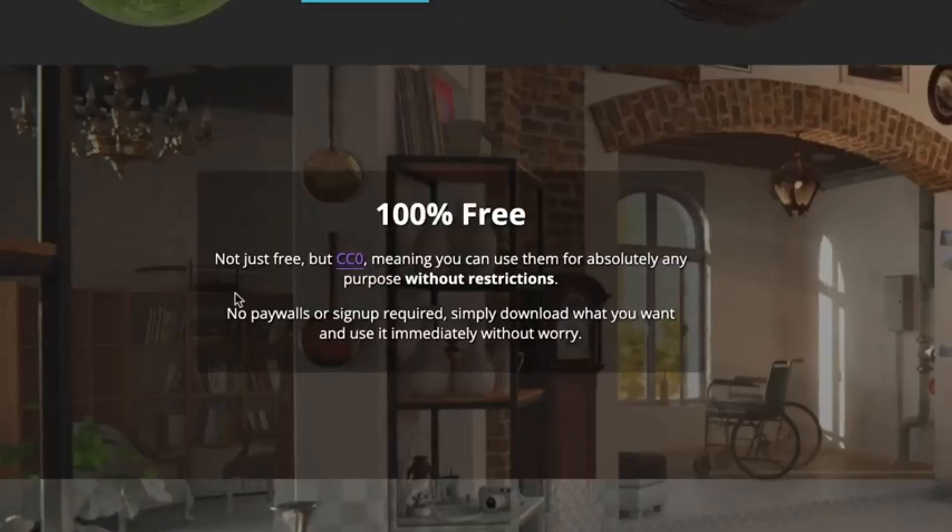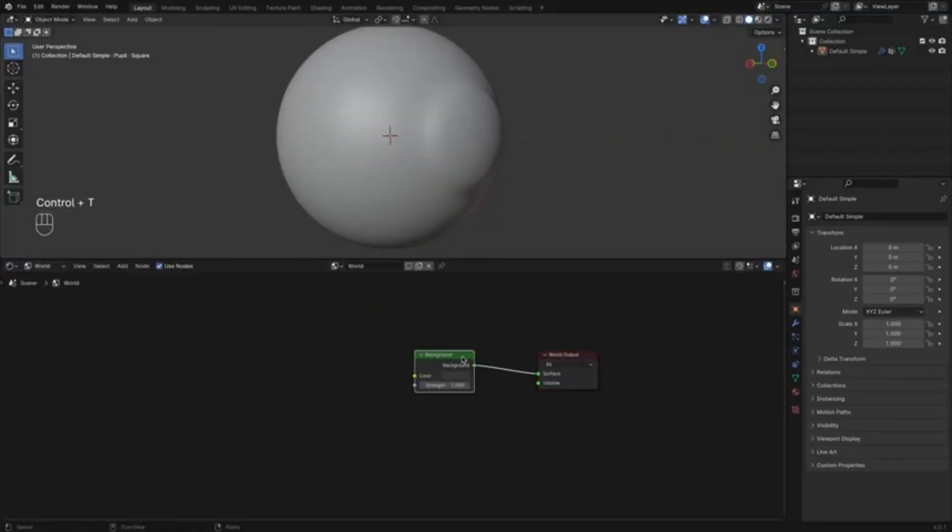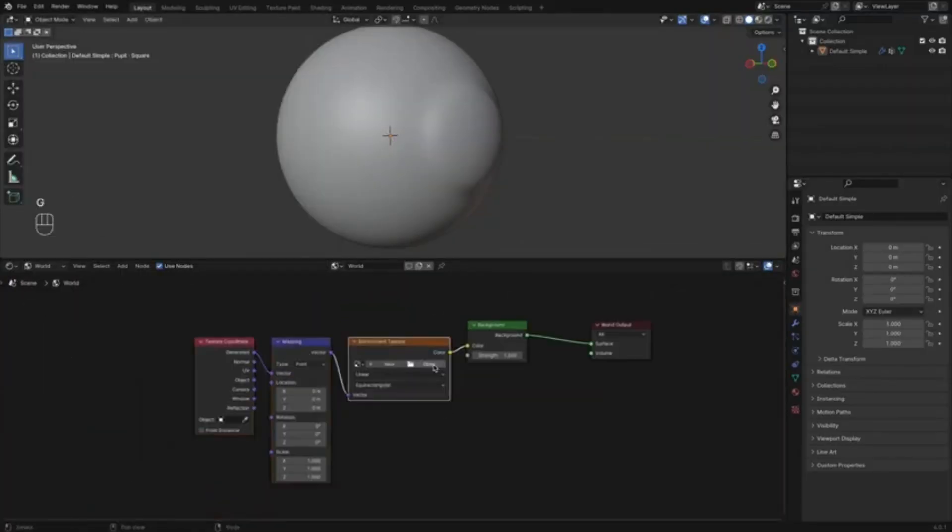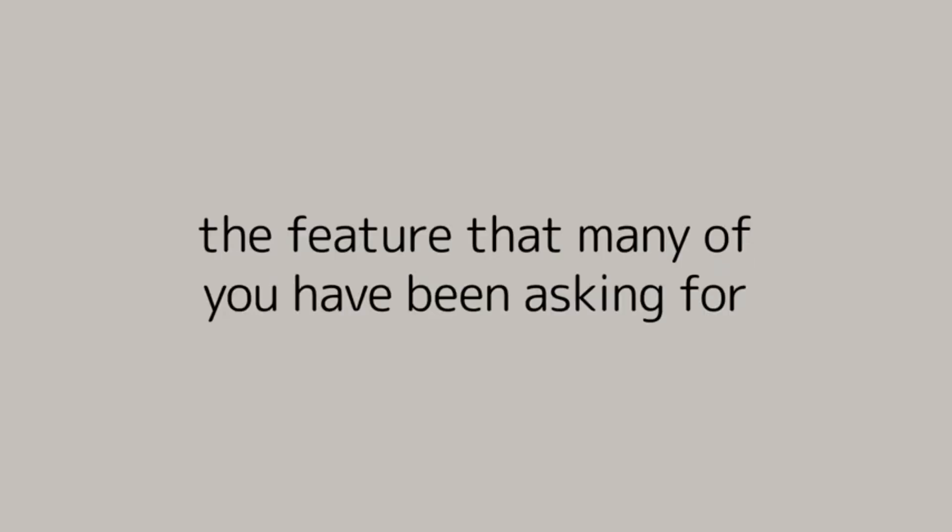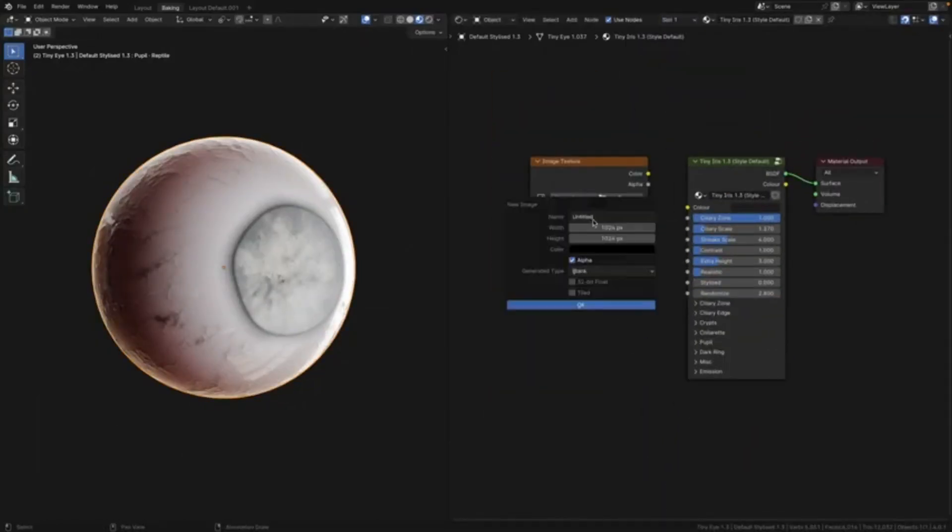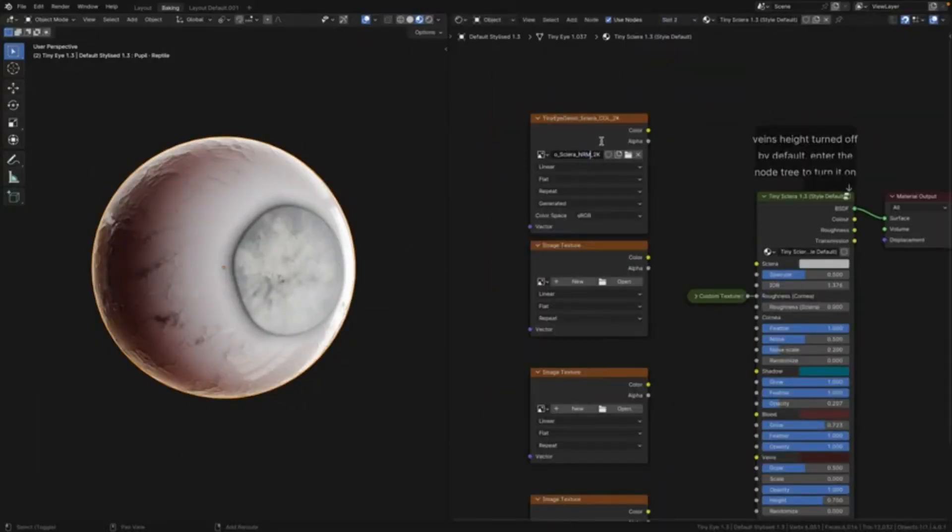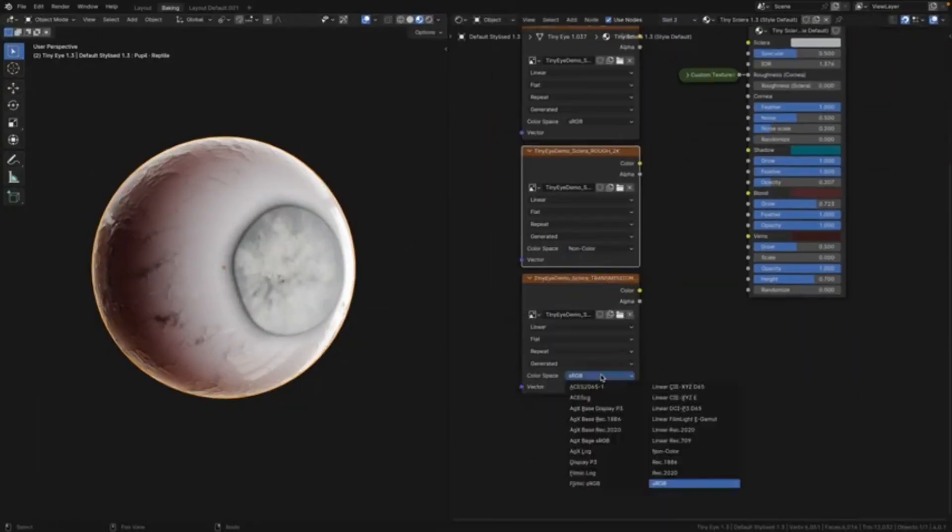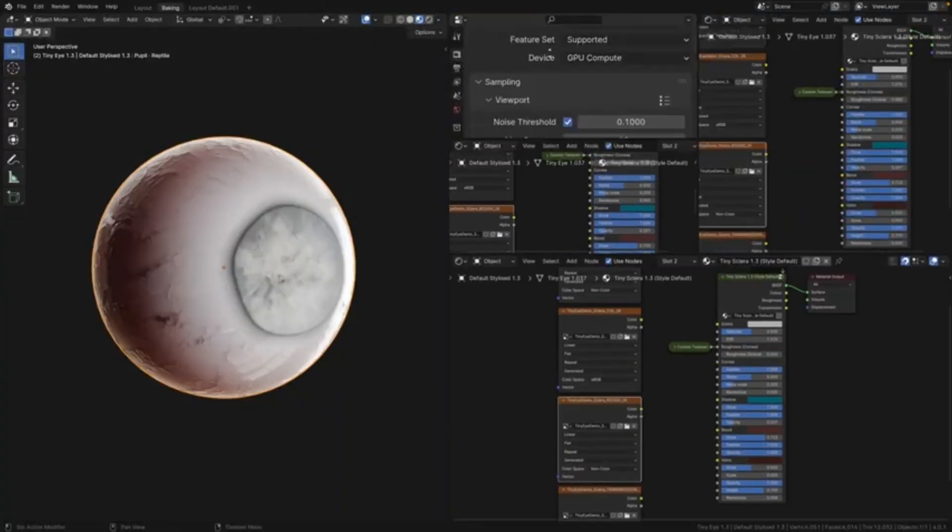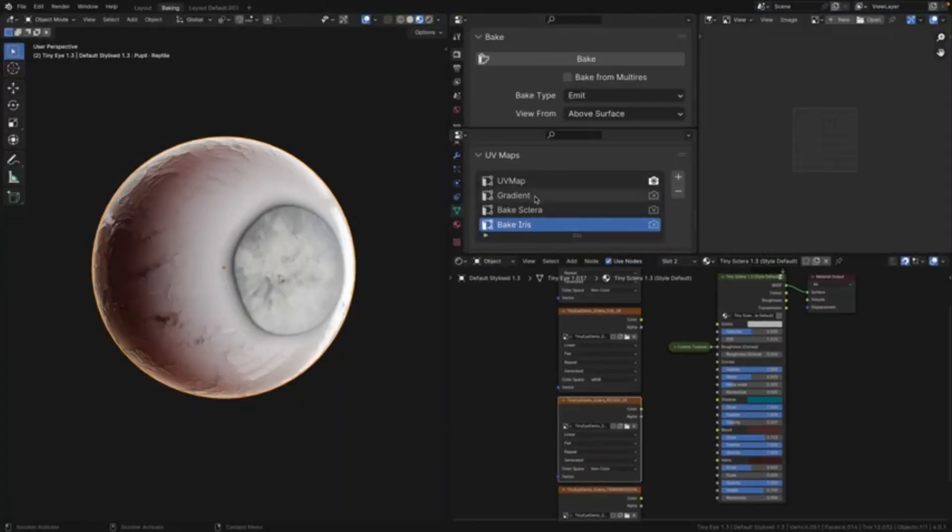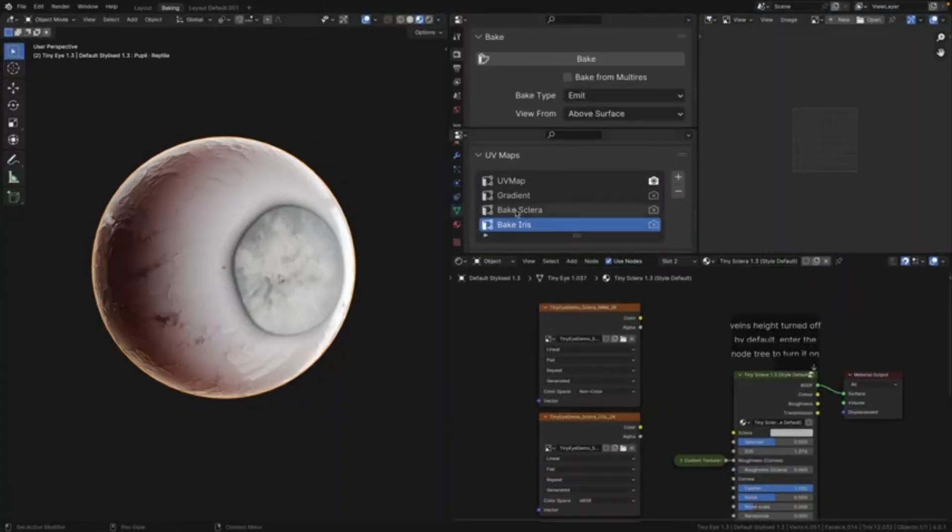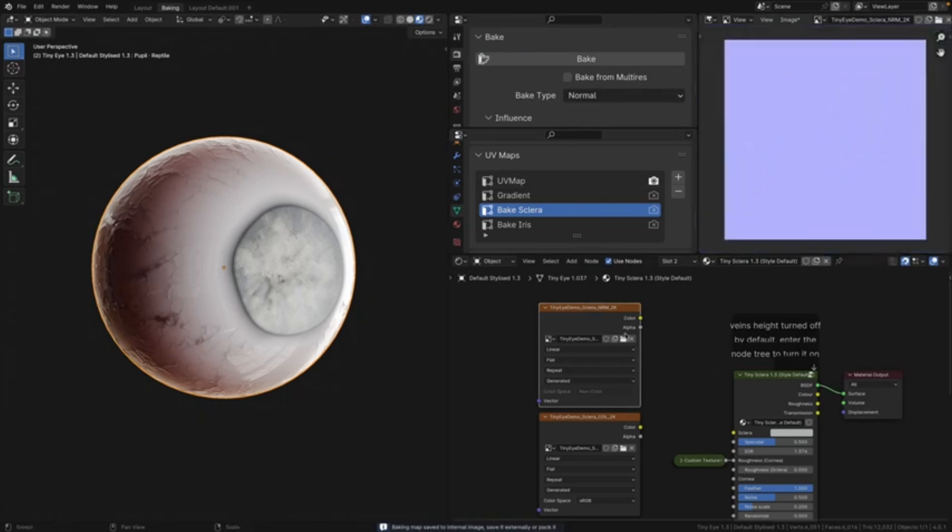In conclusion, with TinyEye, the possibilities are endless. It provides you with the freedom to let your creativity run wild and the tools to bring your vision to life. So whether you're a professional designer or an amateur artist, TinyEye is the perfect tool to help you create characters that are truly eye-catching. So what are you waiting for? Dive into the world of TinyEye today.